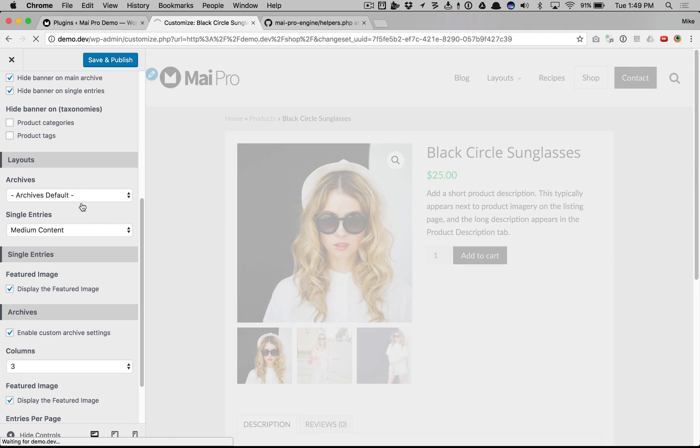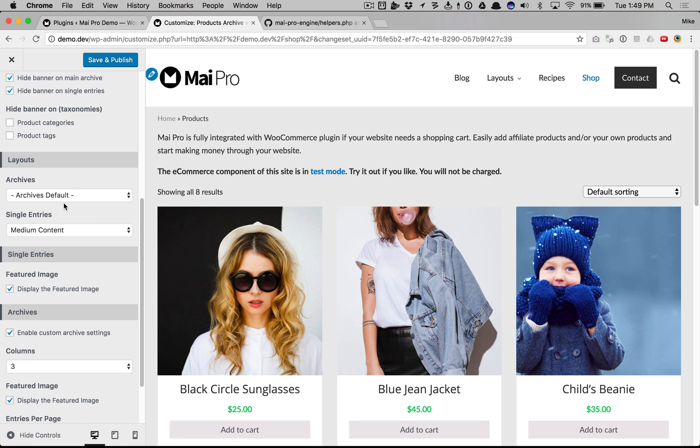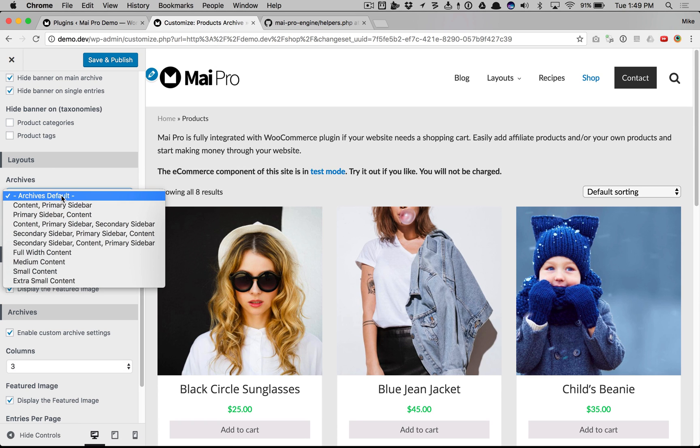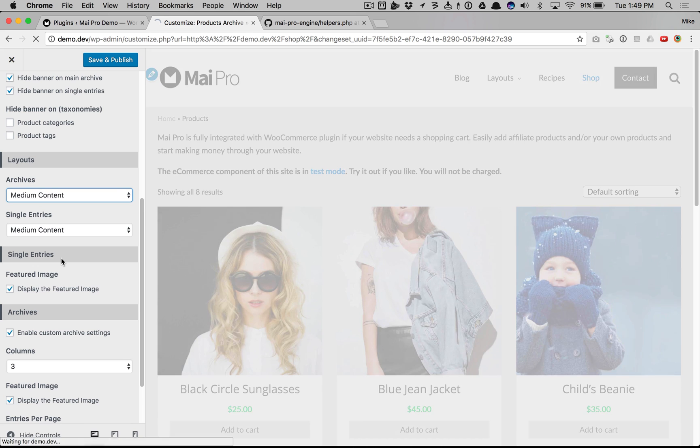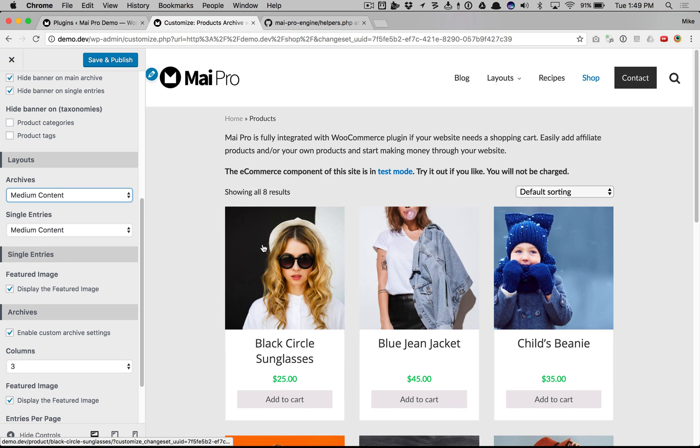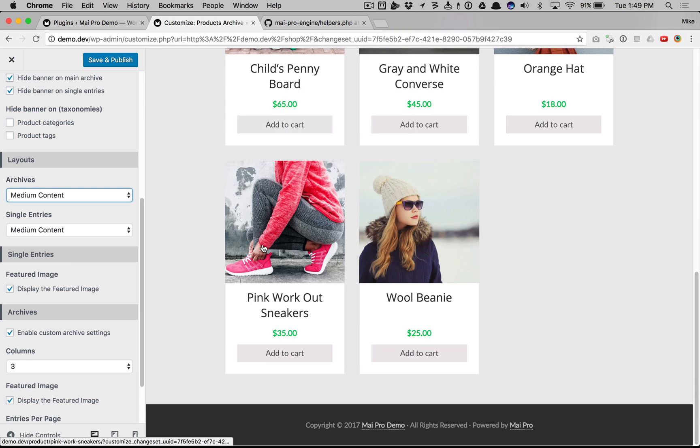Go back to the shop. This uses right now the archives default, but we can set it to something custom, which is medium content or any other one.